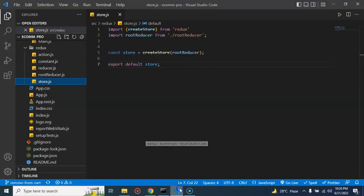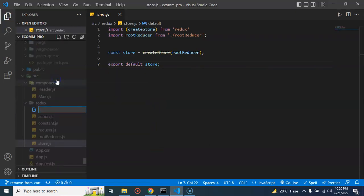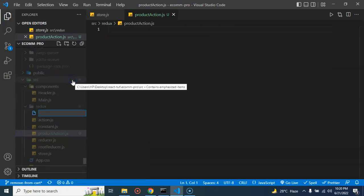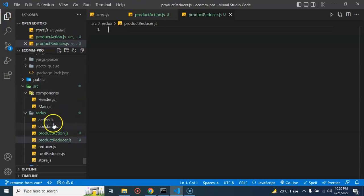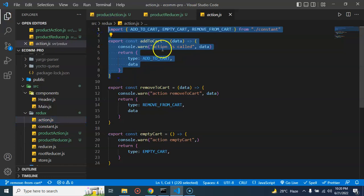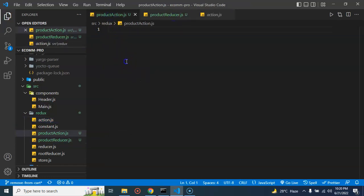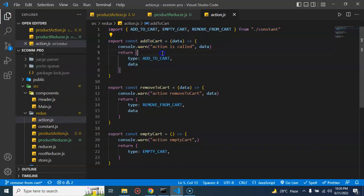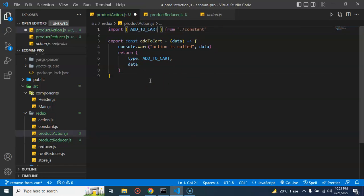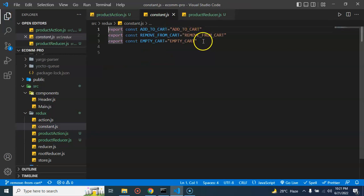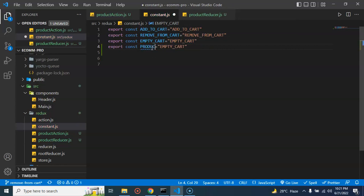Now let's start with the first point and create a new action file. You can give any name to your file, so I'm putting here productAction.js, and with the same way I'm creating productReducer.js. To make it quick, I'm just copying some code from the previous action to save time, since I already explained what the constants, return types, and type fields are. In the constants.js file, I'm creating one more constant, let's say PRODUCT_LIST.